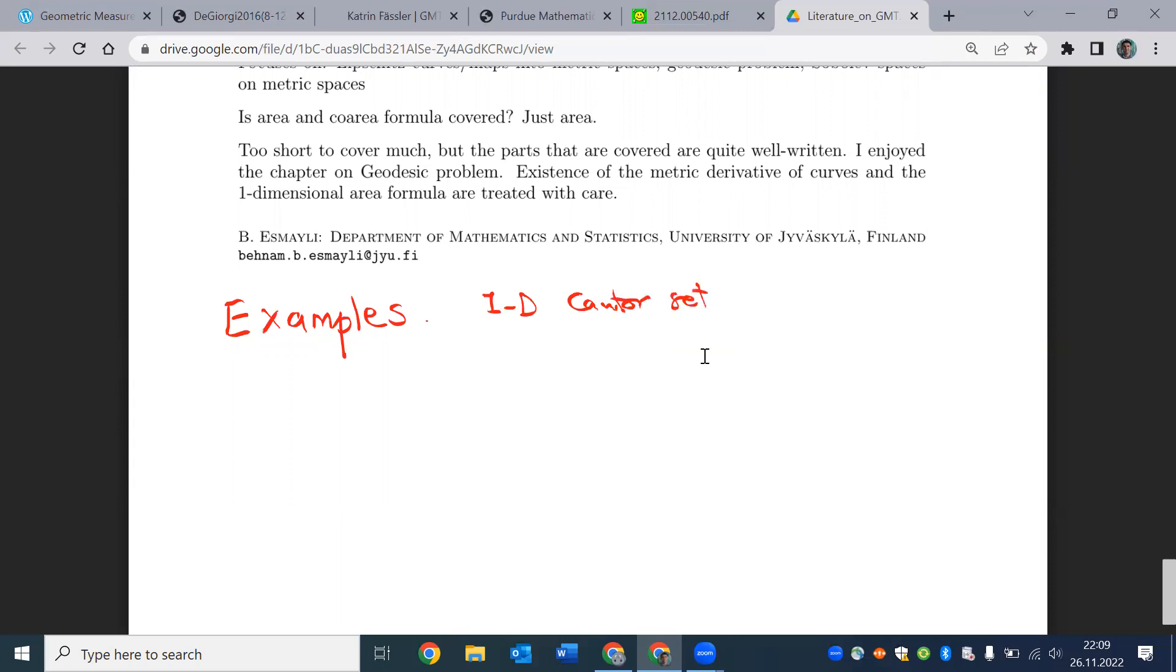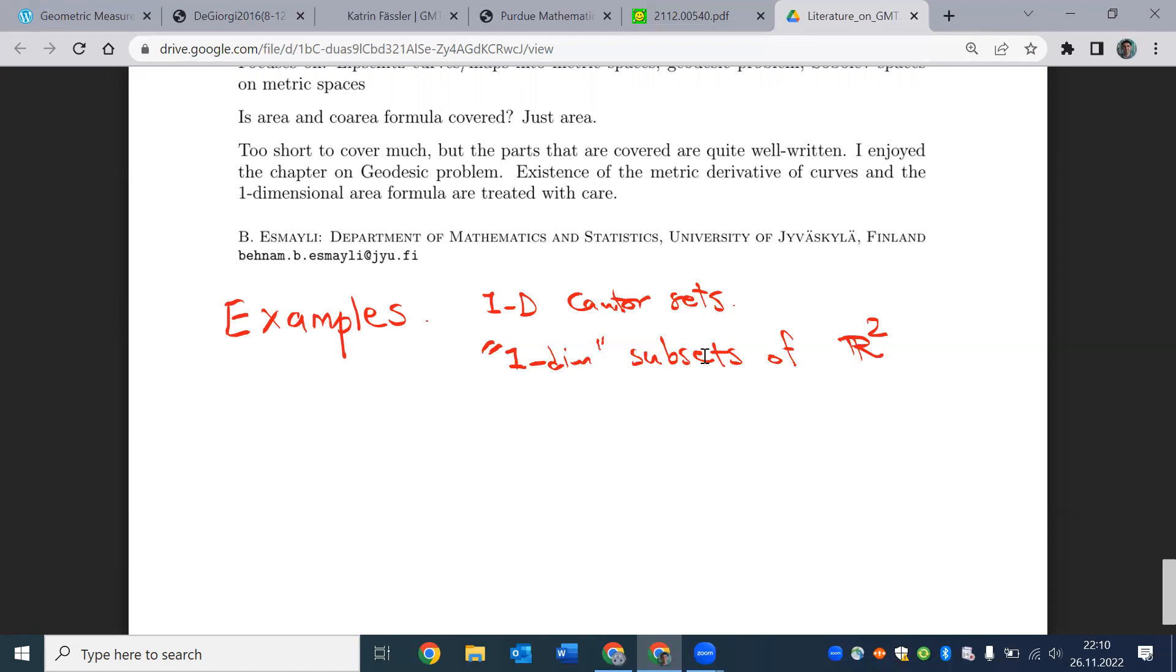so we've done a lot of 1D Cantor sets. We saw that we can find Cantor sets of arbitrary Hausdorff dimension between 0 and 1, including 0 and 1 itself. So the one dimensional theory maybe is not that interesting, but as soon as we talk about